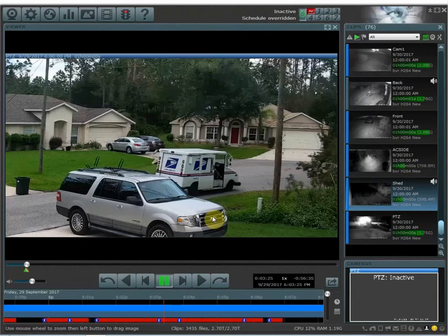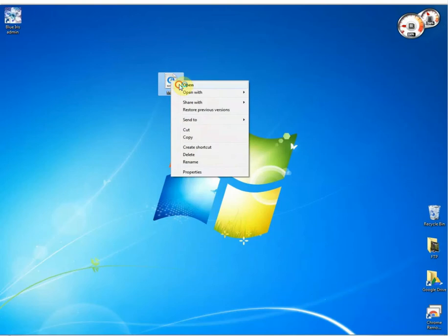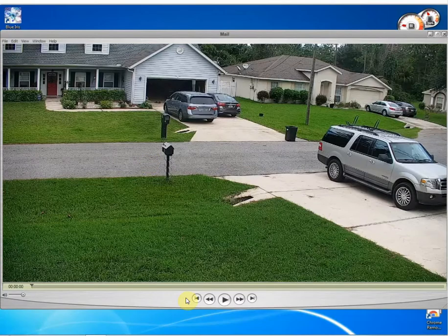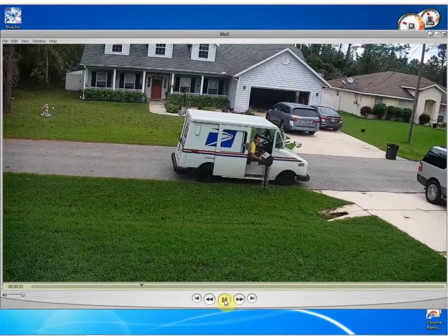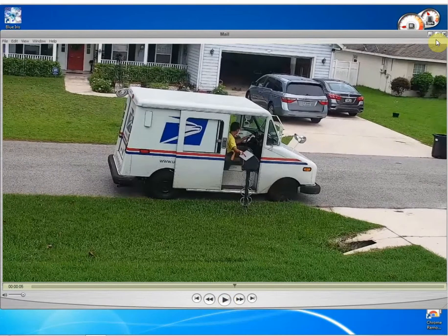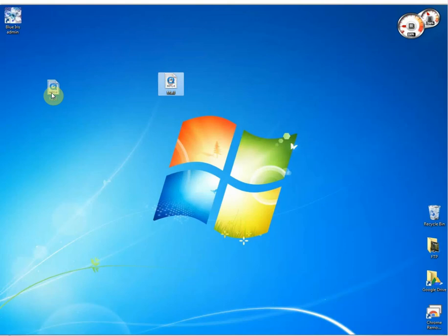Now that video is saved to my desktop right here. I can open it and play it to review it. It makes it really easy to then take this file and save it onto a USB drive, or I can email it if I need to. This is your video clip of the event you wanted to save.